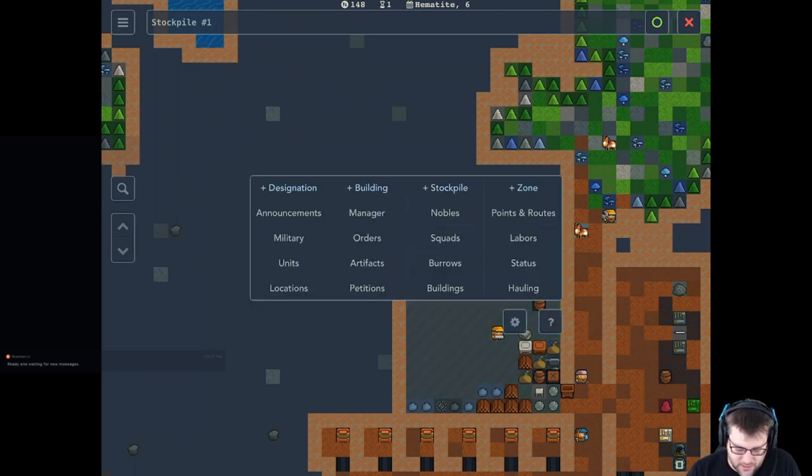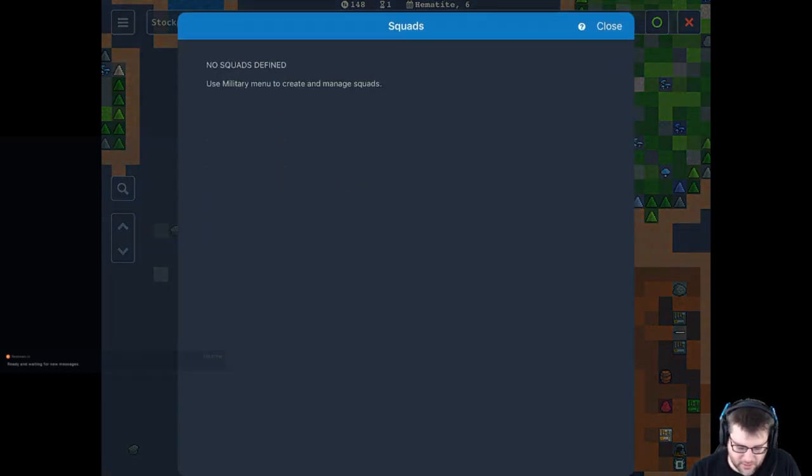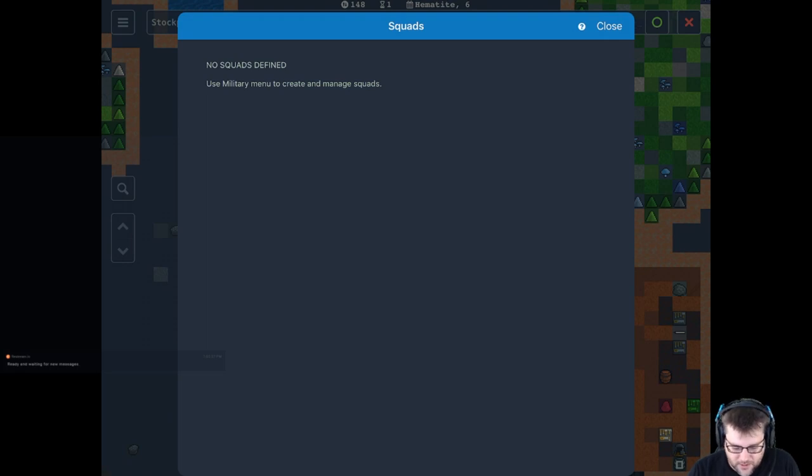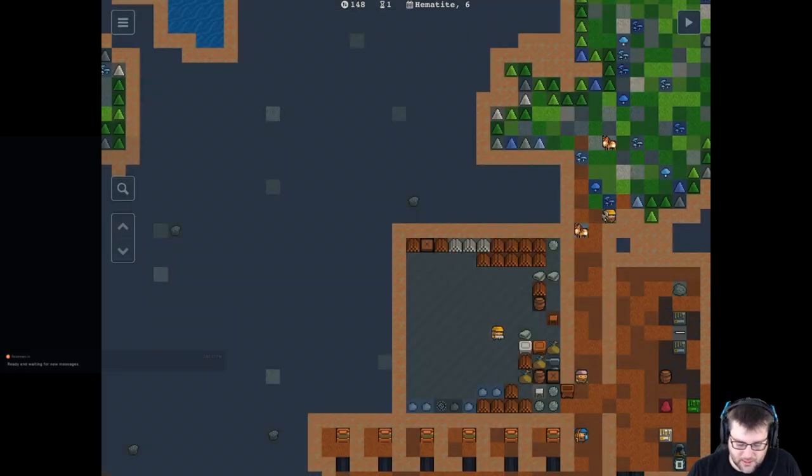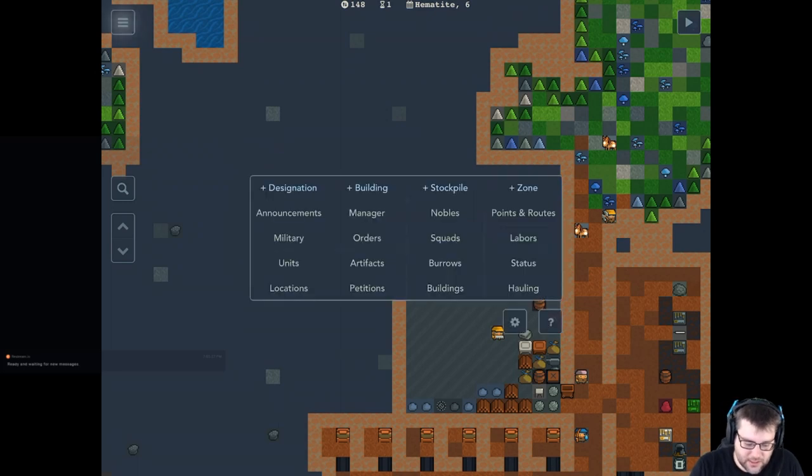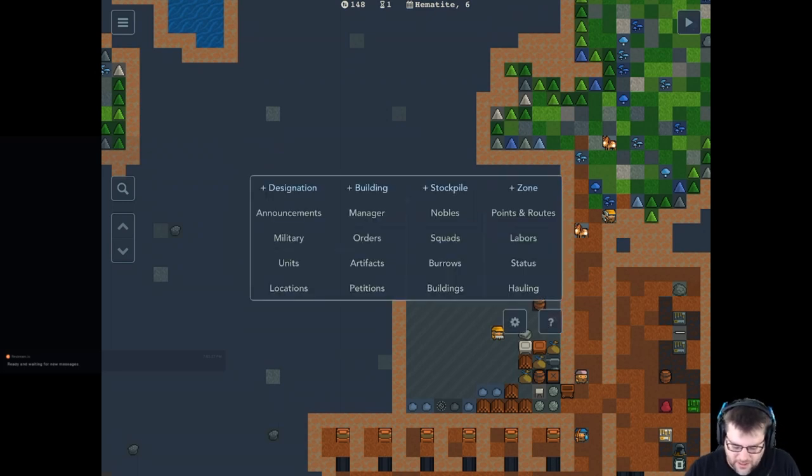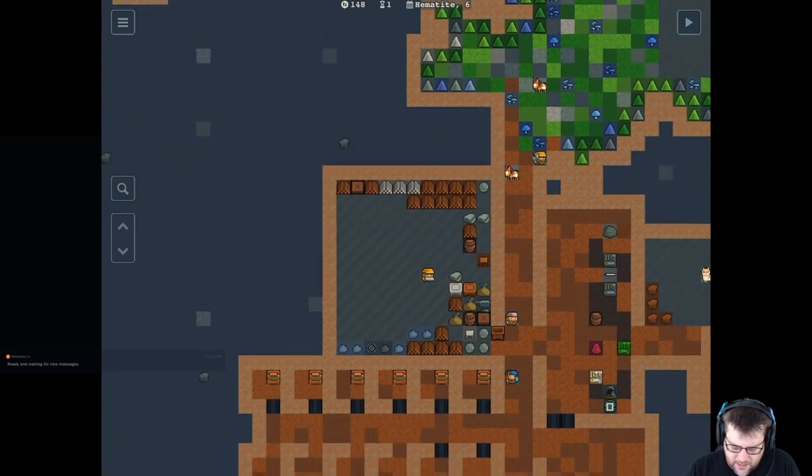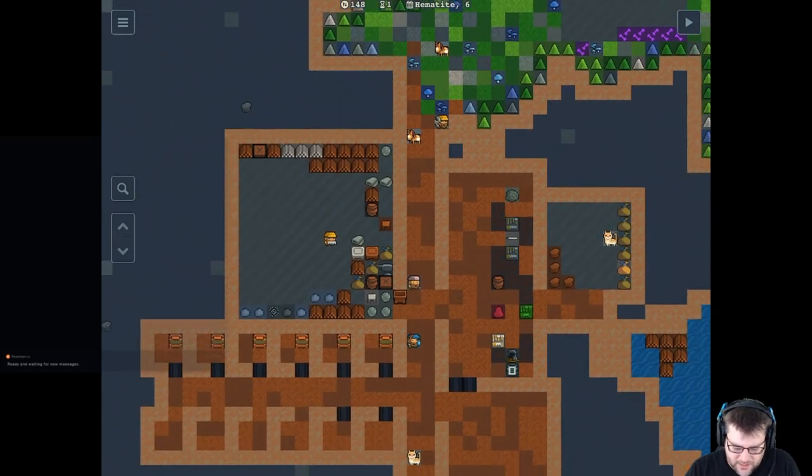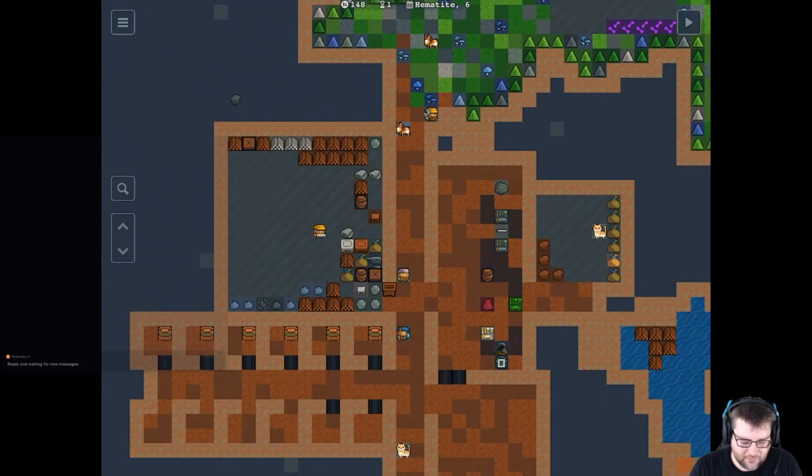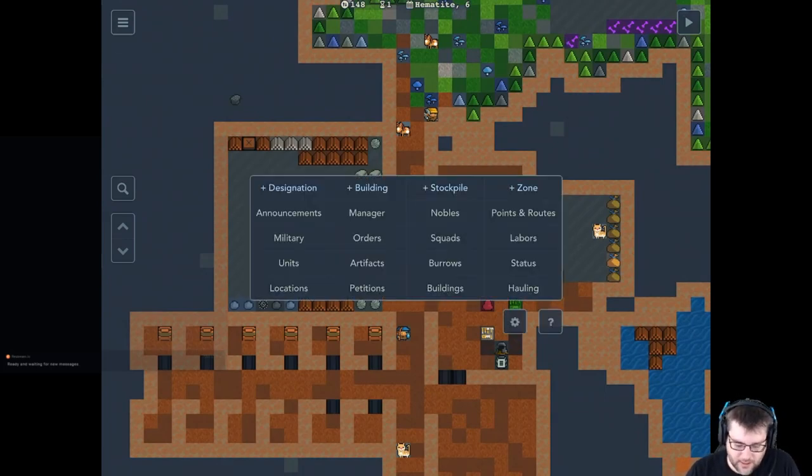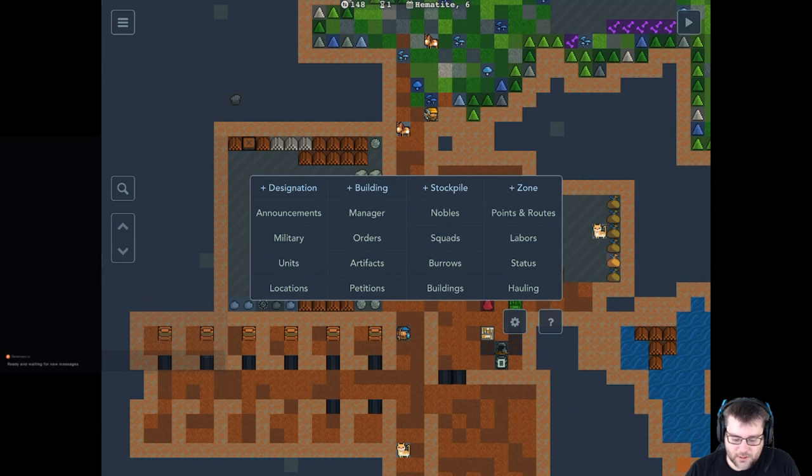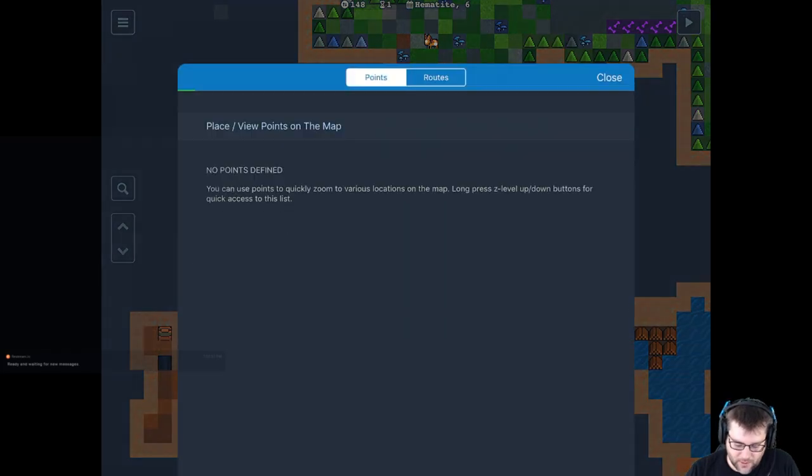Yeah, setting up squads is super easy. You can define which squads you have and all the standard inventory things that you would need to manage there. One thing that I really like that was in the base game, but it wasn't really emphasized. And I don't know, I never really used this until I started using the iPad was the points and routes.